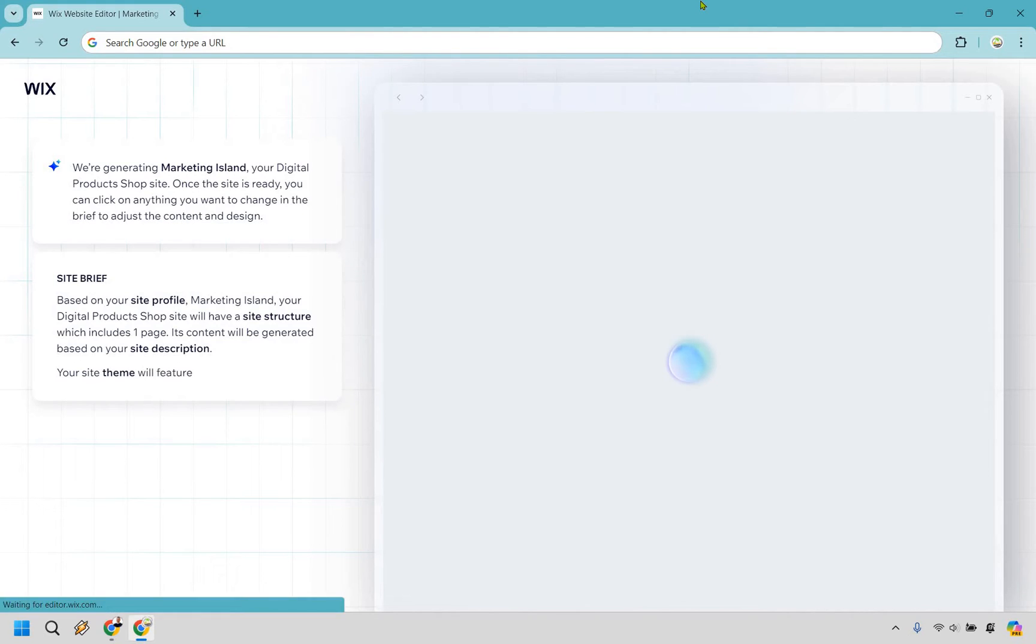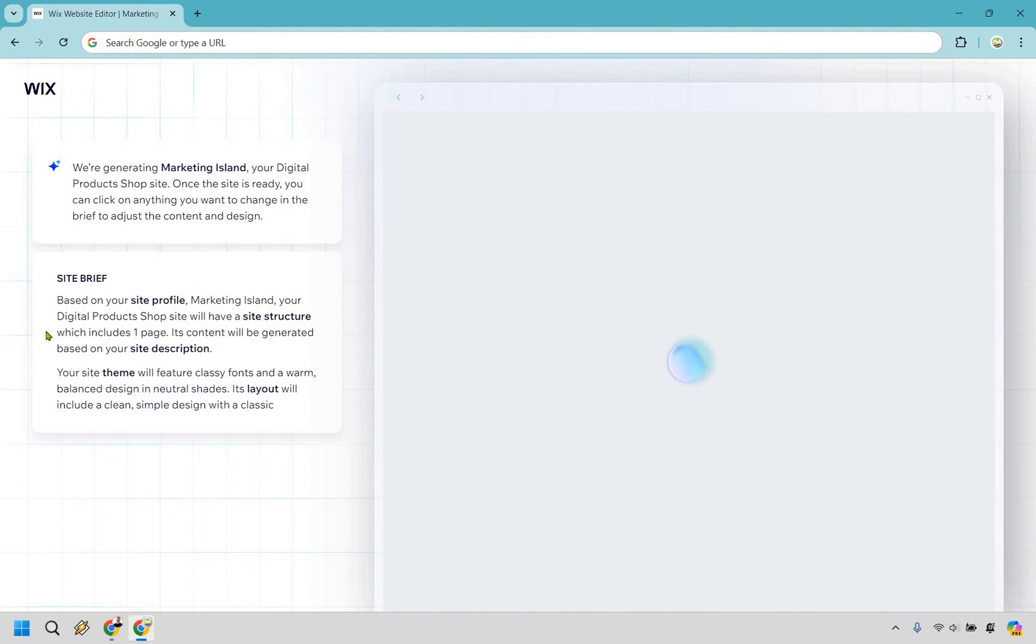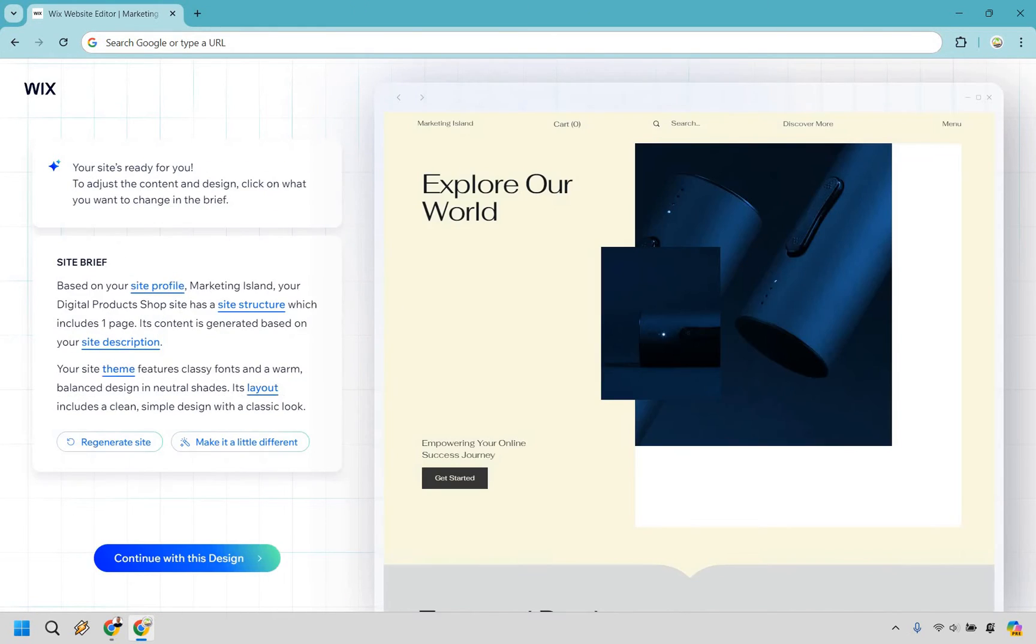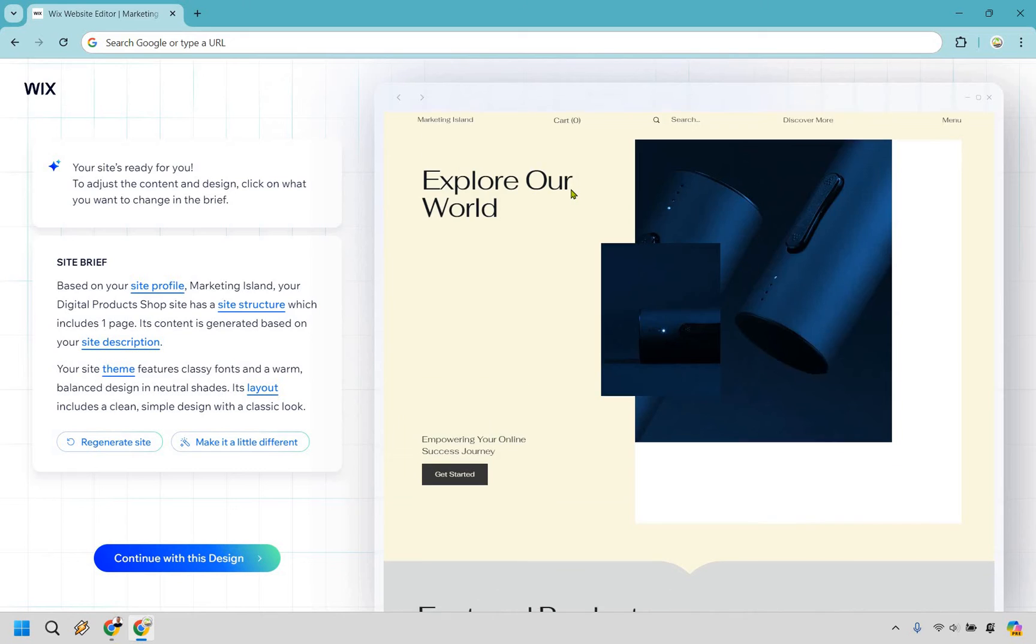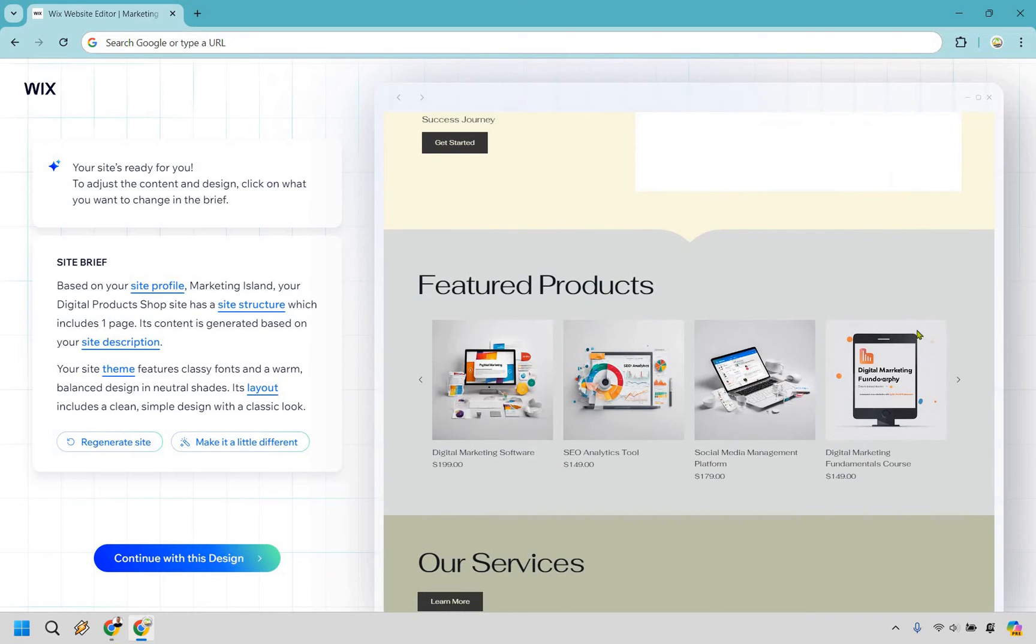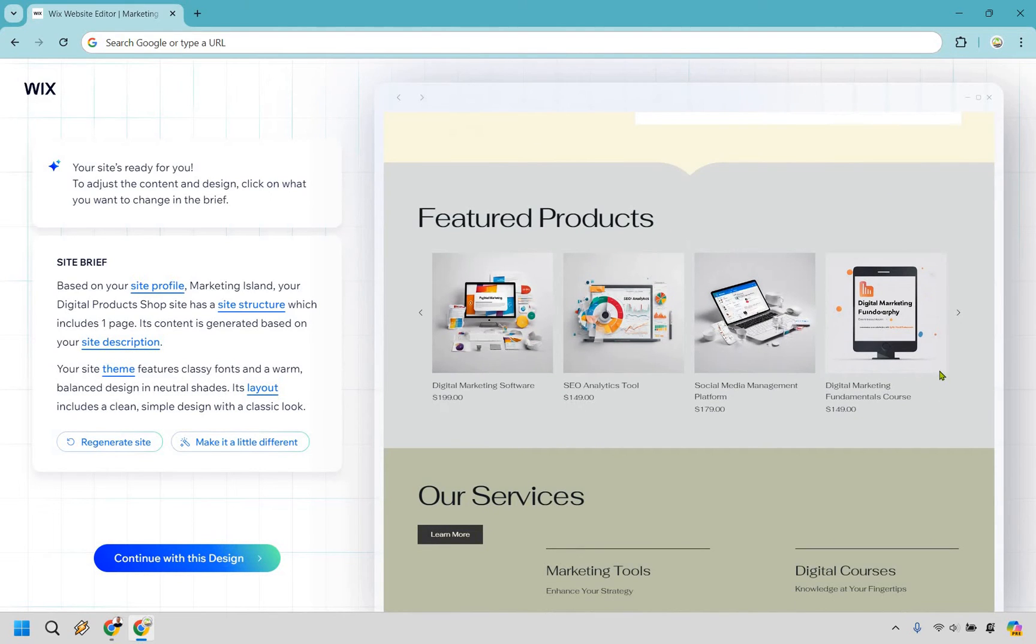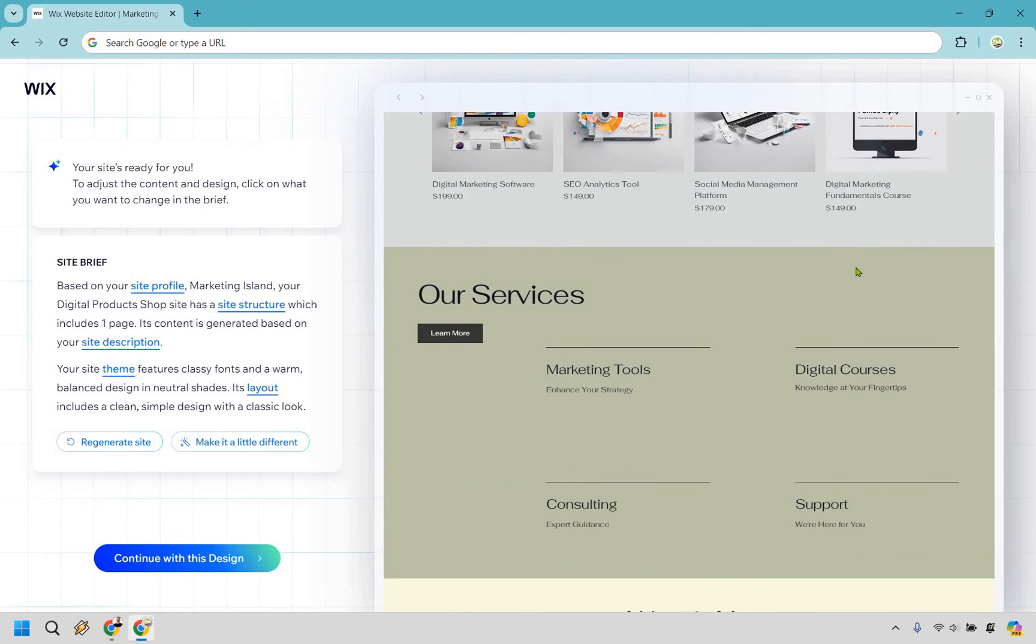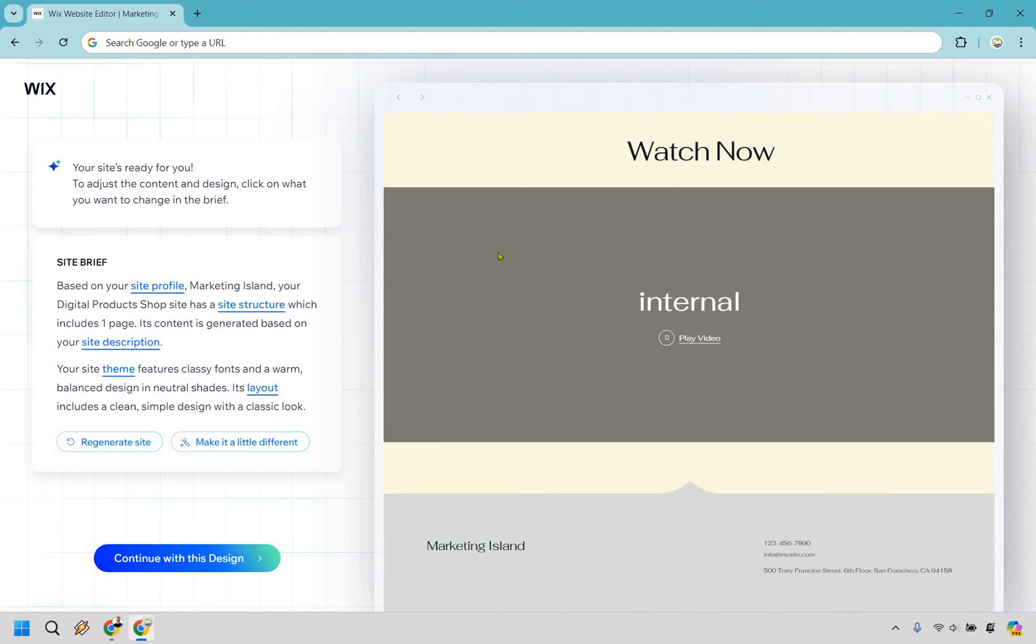It says we're generating Marketing Island, your digital products shop site. Once your site is ready, you can click on anything you want to change in the brief to adjust the content and design. Here's an example they came up with. It says explore our world. There's a cart there in case they want to purchase anything. We have some featured products. You could probably replace that with digital marketing products or software reviews and so on.